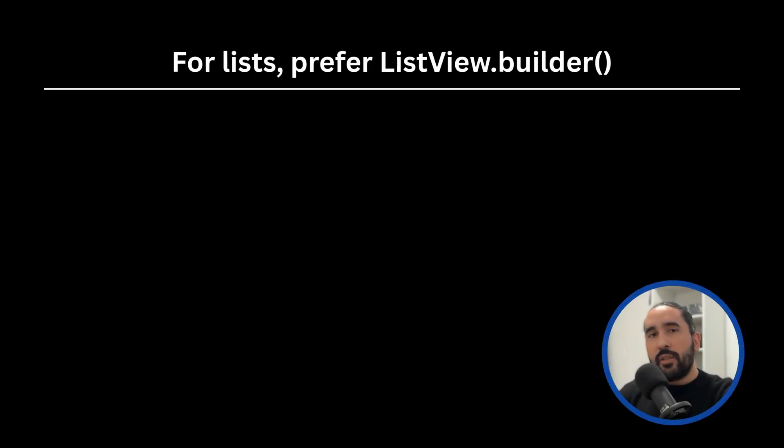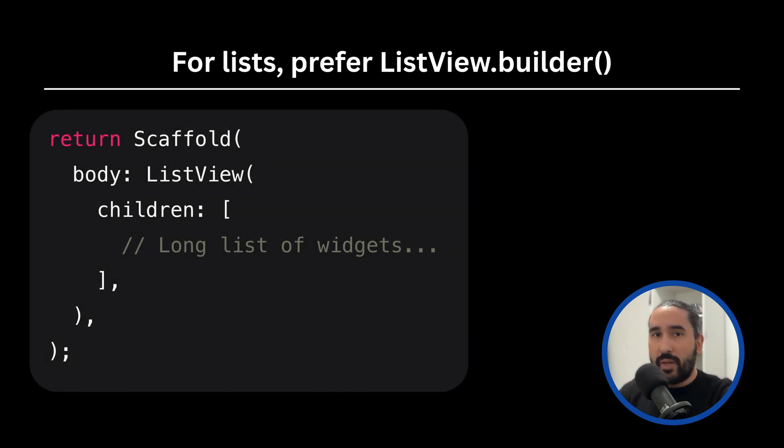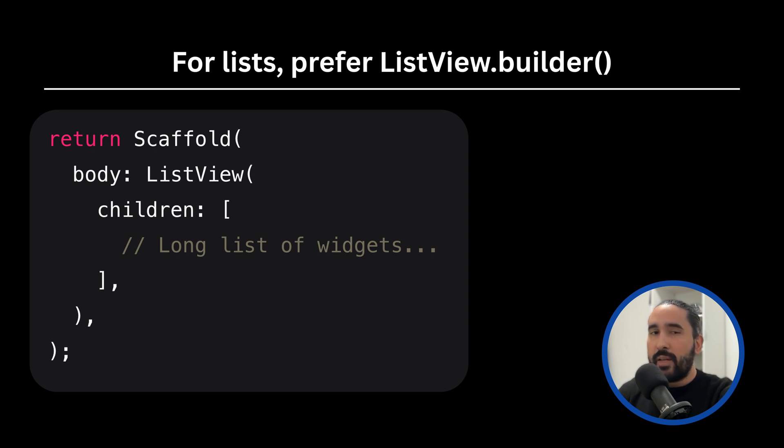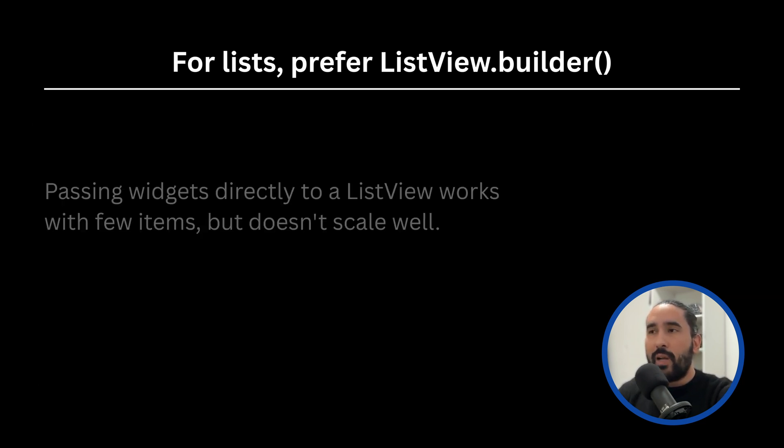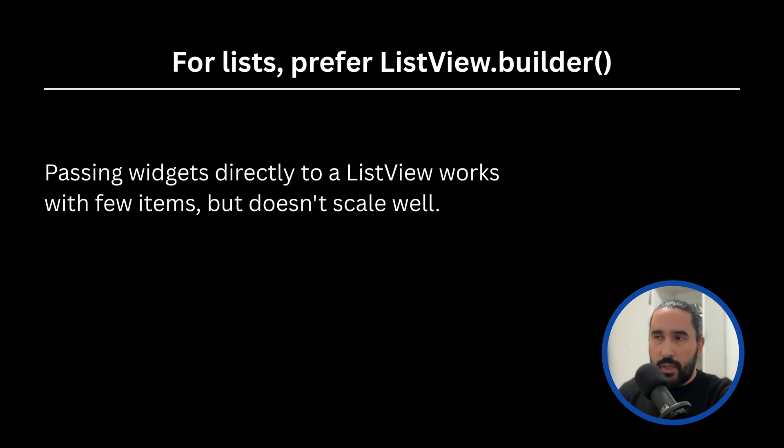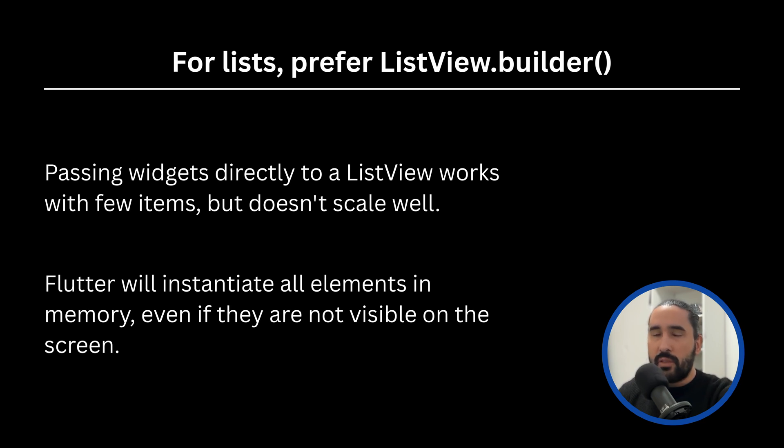Let's continue with the second tip, which is to prefer ListView.Builder for lists instead of passing an array of widgets, especially for lists with many elements. When rendering lists in Flutter, a common approach is to pass an array of widgets directly to the children parameter of ListView. While this works fine for small lists, it quickly becomes a problem as your list grows.